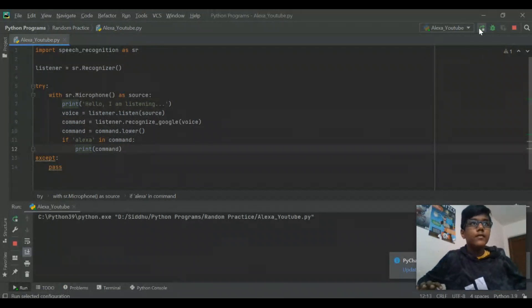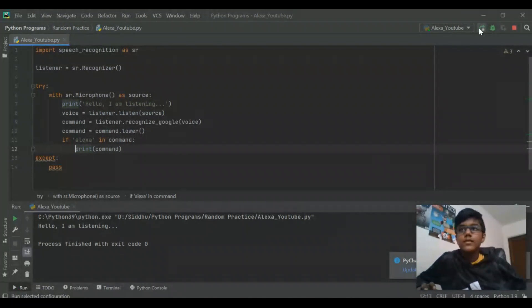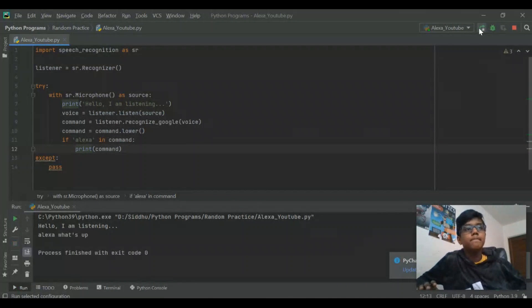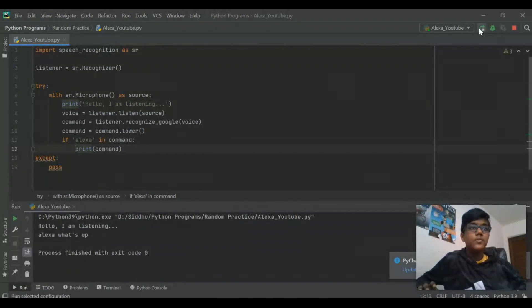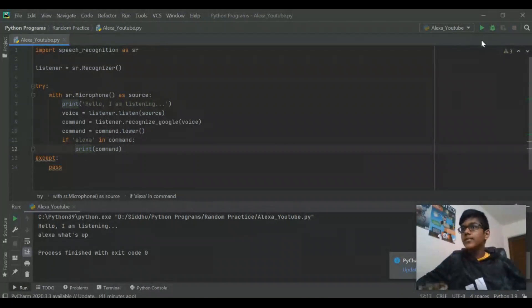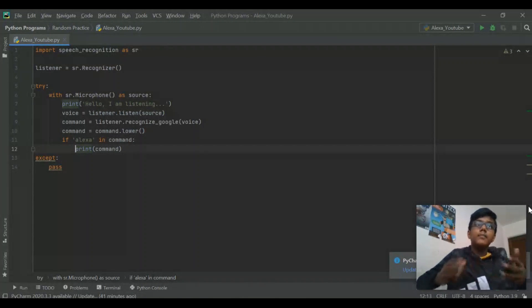Then we want it to print the command, because if not, we don't want it to do anything. So let's run this. 'What's up.' See, it doesn't do anything. But if I say 'Alexa, what's up' — see, now it says 'Alexa what's up.' How cool is that — you can make it only respond to you. That's another part of actually building Alexa.